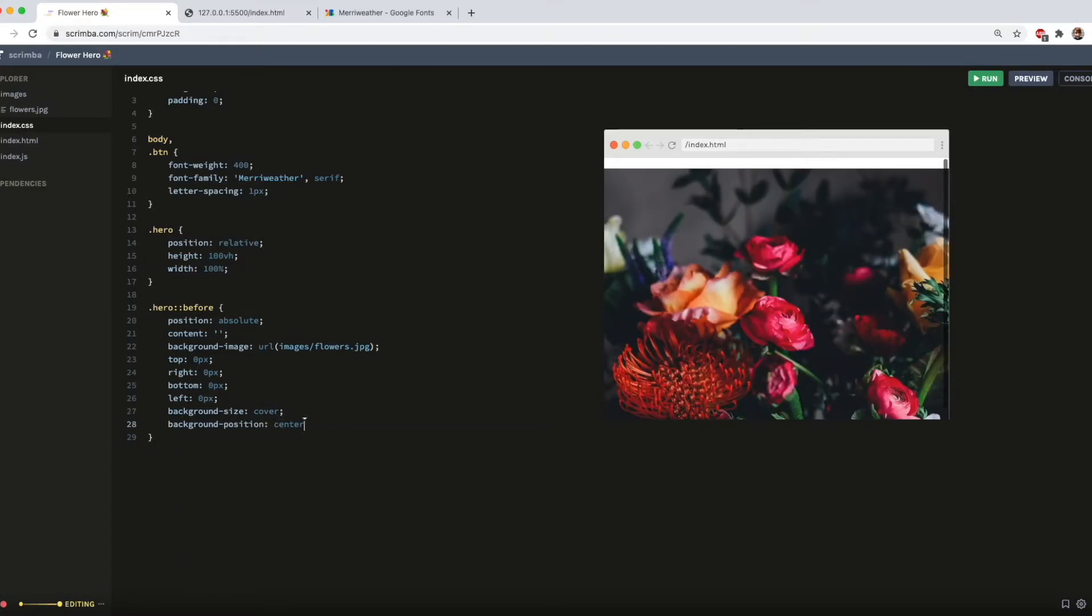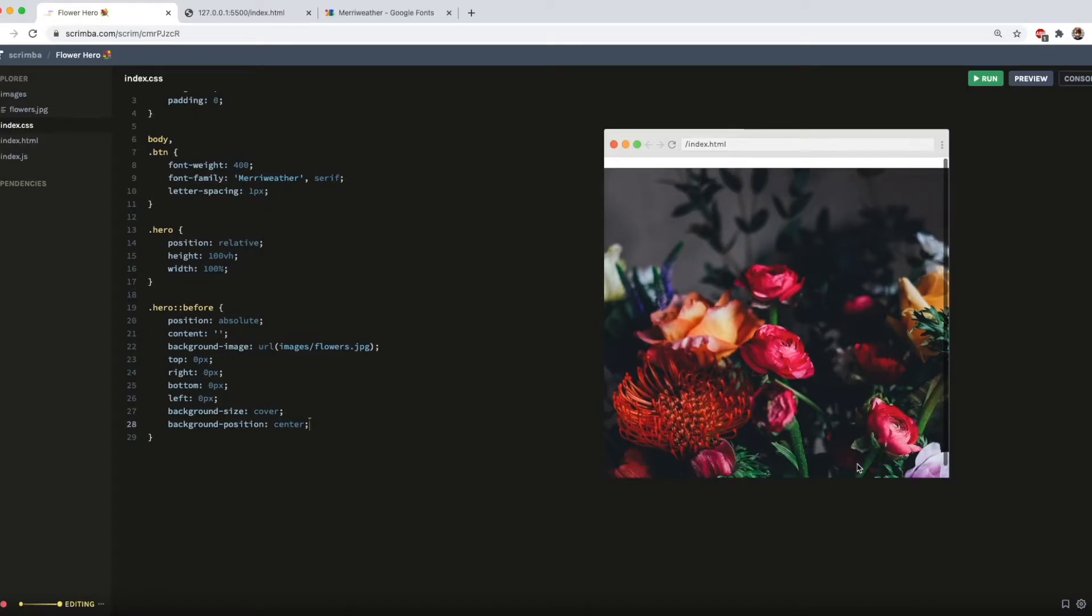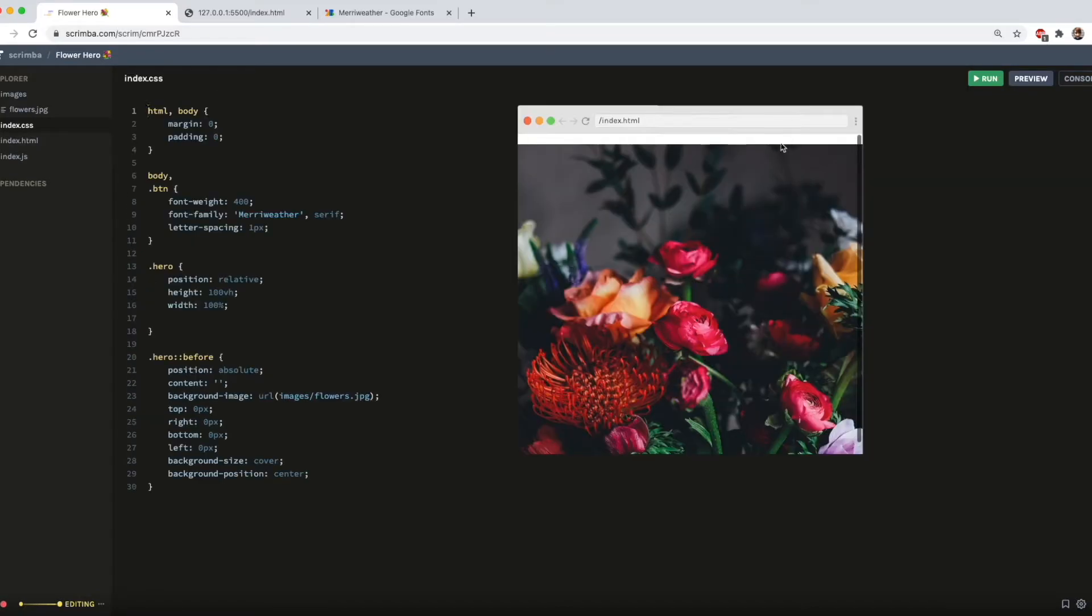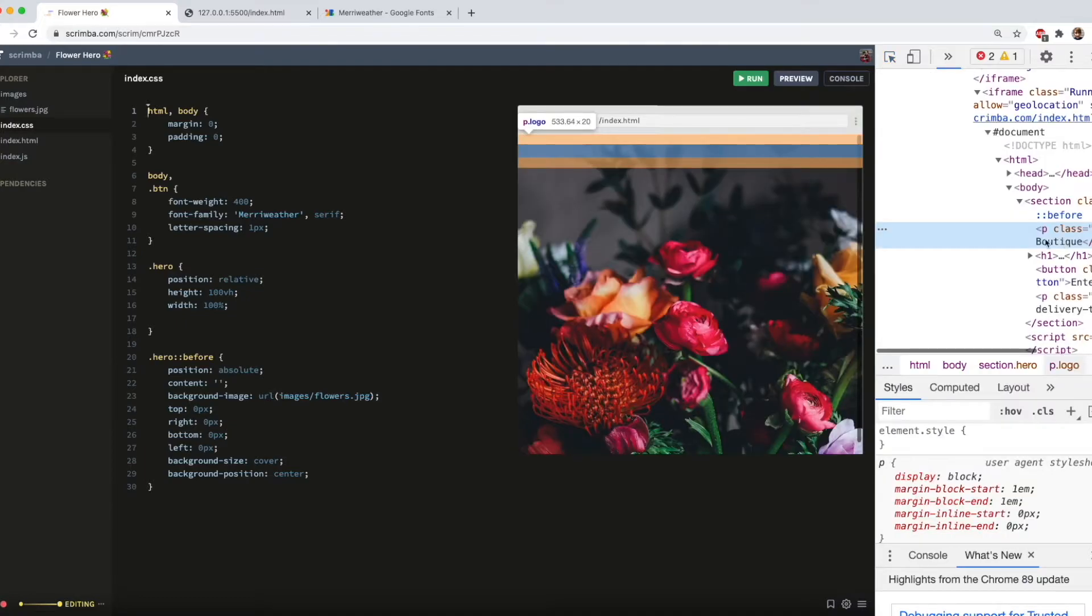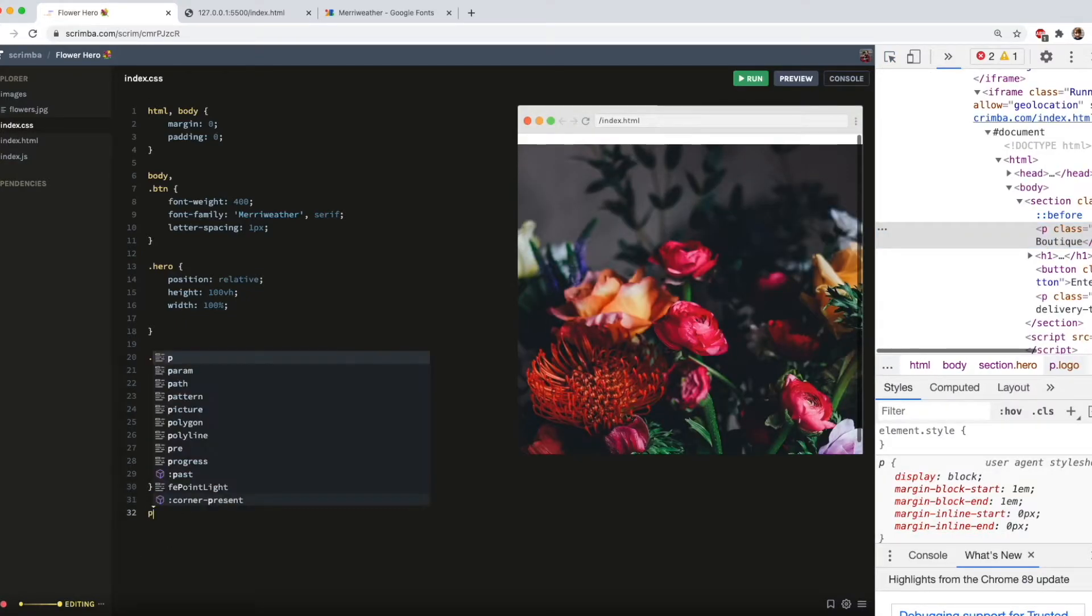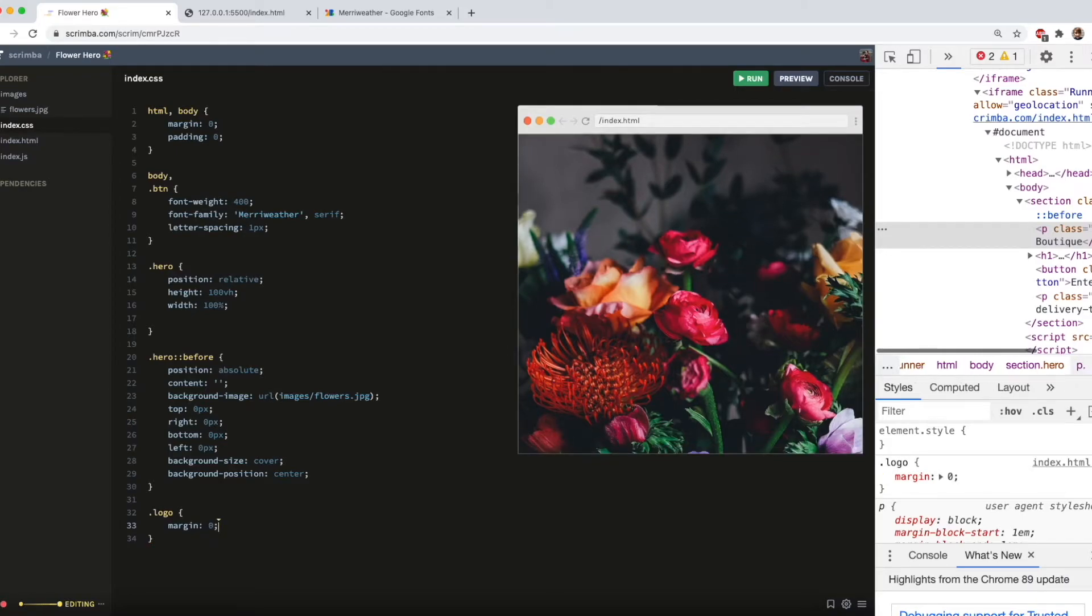Now, we have these lovely flowers in the middle of our image. We do have this gap at the top here, which, if I open DevTools, is caused by the logo. So to fix that, we just do logo with a margin of 0. No more gap.